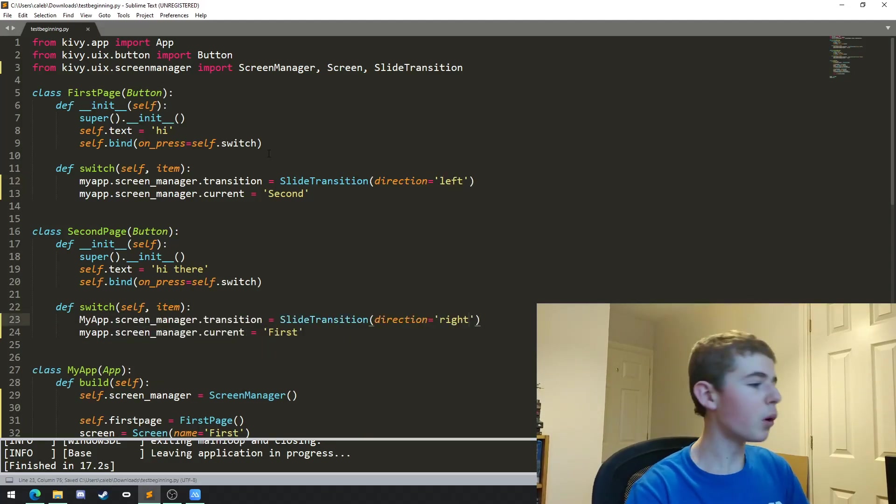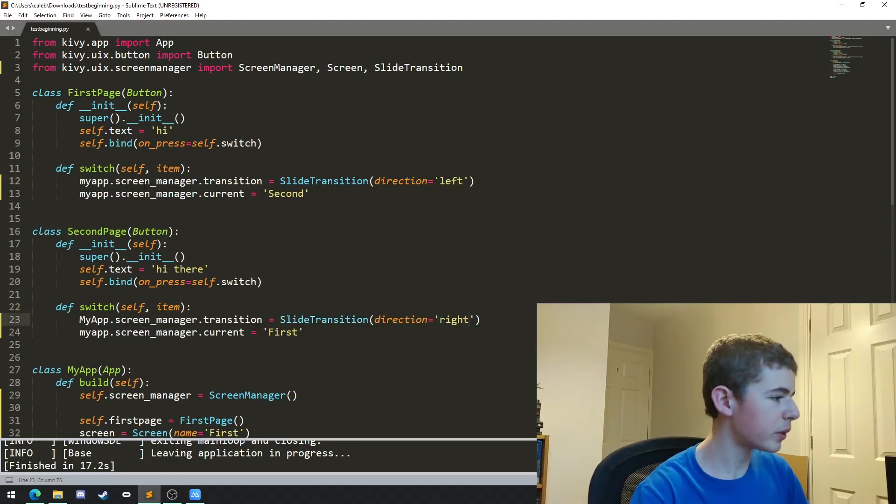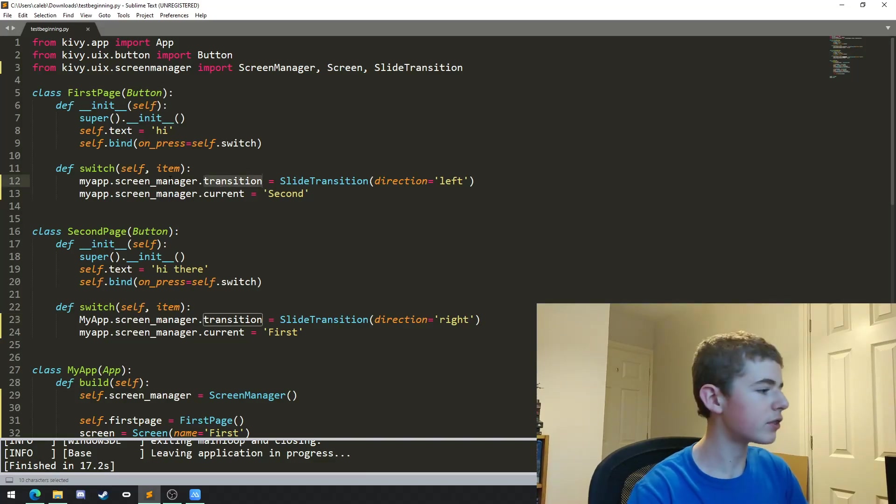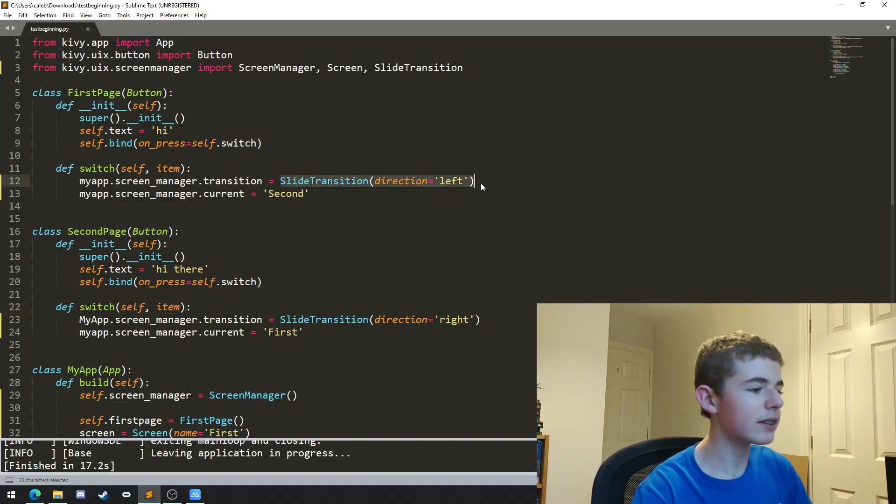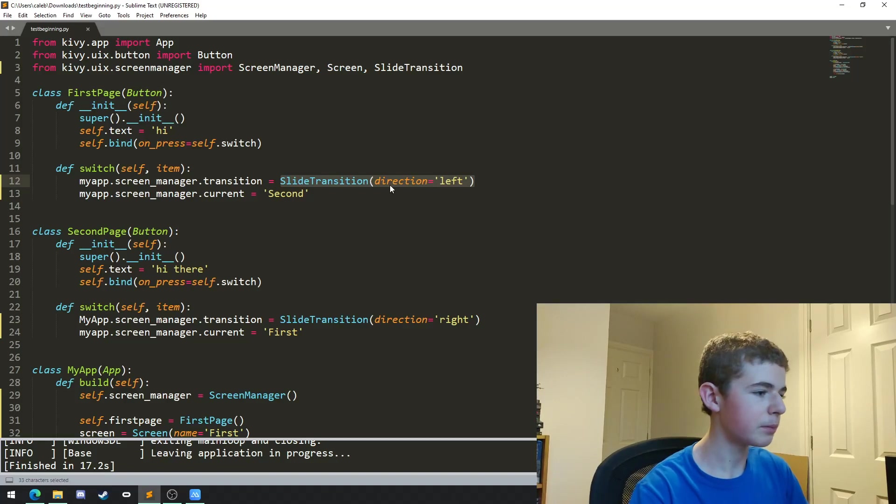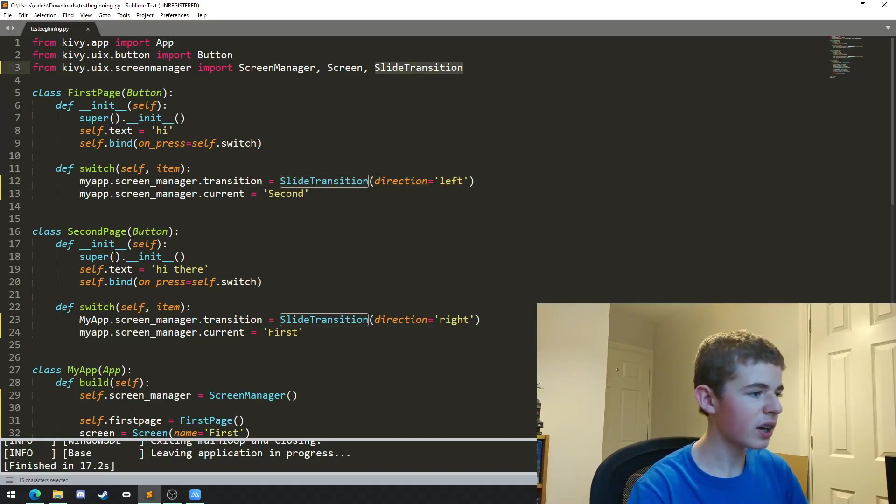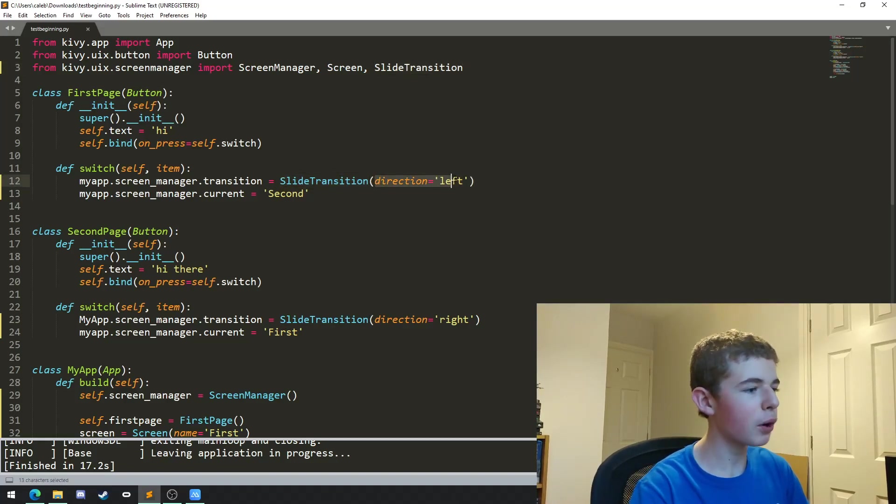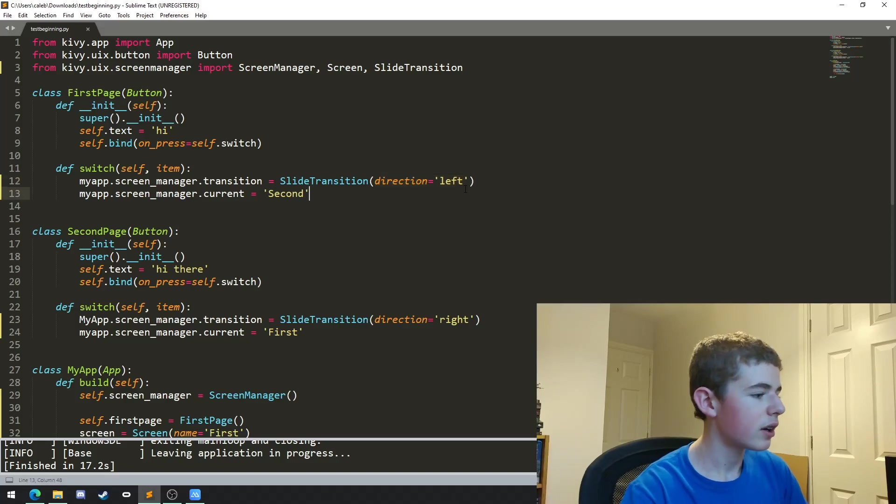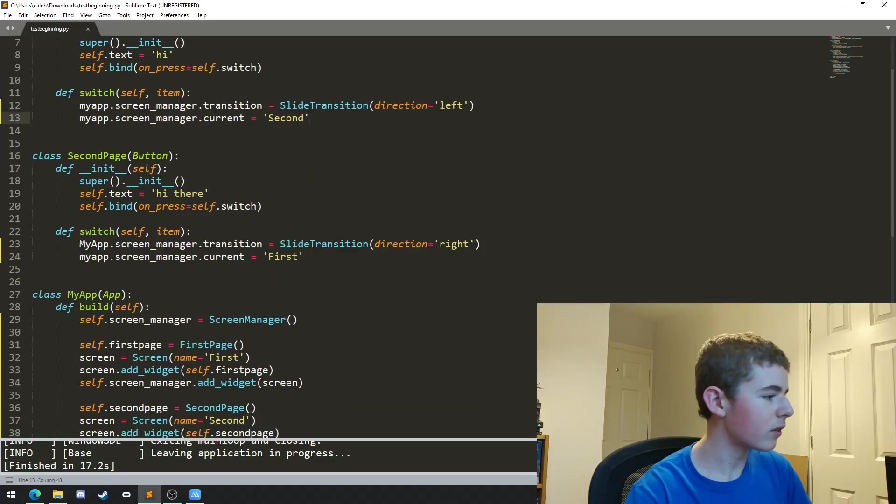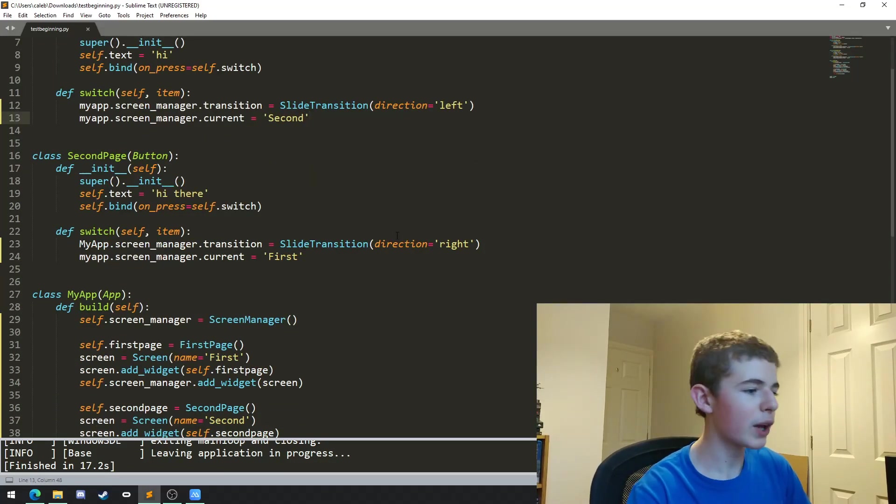So basically what we're doing here is we're setting the transition property of the screen manager and we're setting it to the slide transition class which we imported up here. We're setting its property of direction equal to left. Then down here on the second page we're just doing the same thing but we're setting the direction to right.